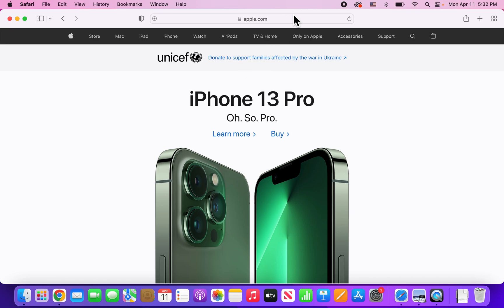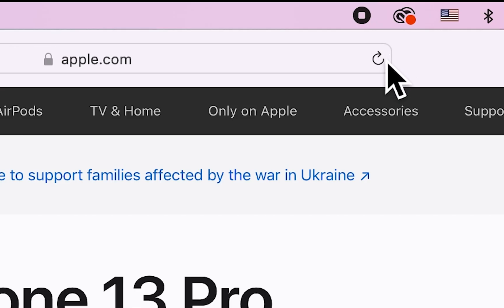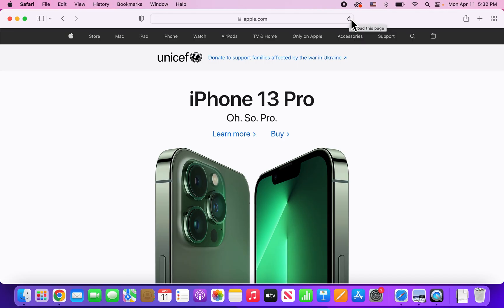So, one way is to the right of the URL. You're going to press right here, just press the refresh icon. And you can see the page refreshed.